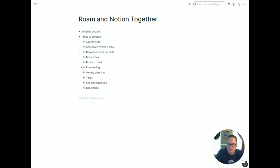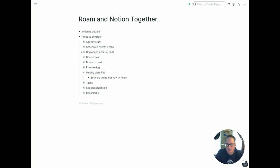Weekly planning is a tough one — I've done videos on how I've done it in both Notion and Roam and keep going back and forth. But ultimately, since I'm having all my events in Roam, it just makes sense to do my weekly planning in Roam too: working through the next week ahead, adding events, seeing what's going on, looking at the week past. It just doesn't make sense to try to do that in Notion if all those events are already in Roam.